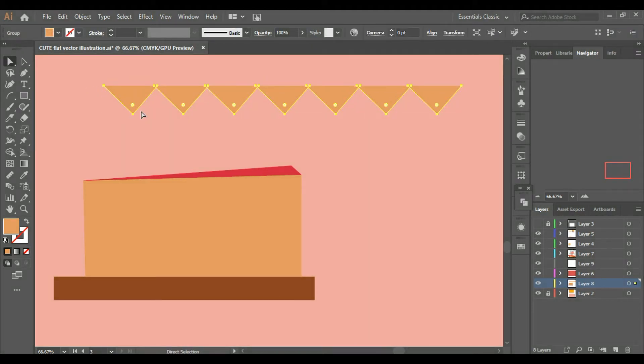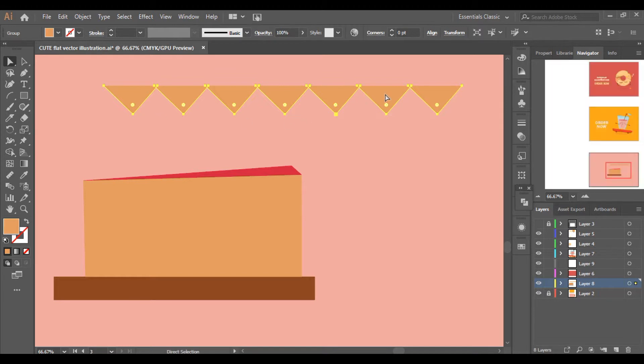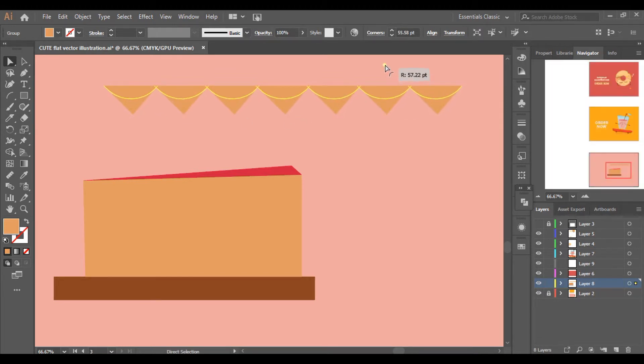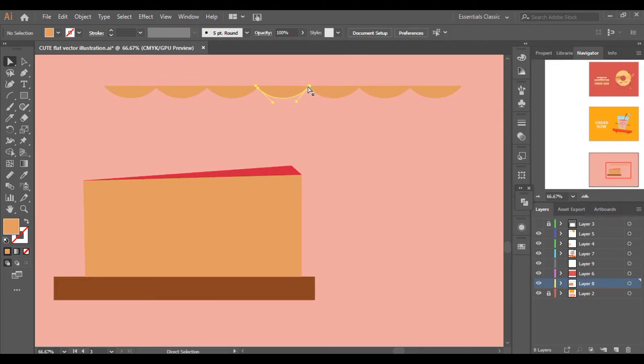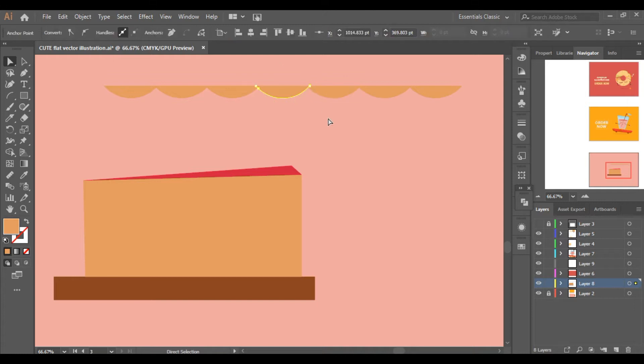Now if you want to curve down the edges, select all the shapes, then press A (the Direct Selection tool) and curve it down like this.